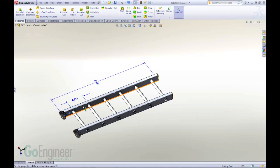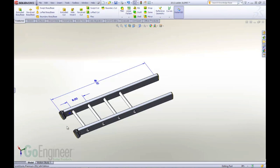Just to show you the setup on this ladder example, I have a dimension that controls the number of rungs in the ladder, and I also have a dimension that controls the length of the ladder.